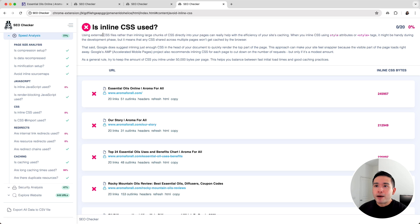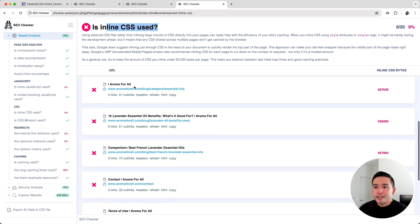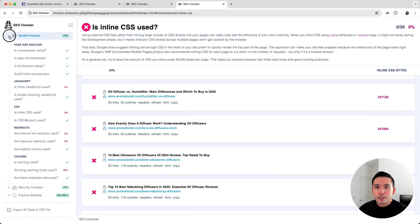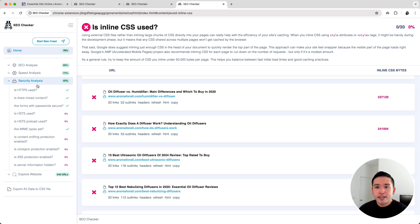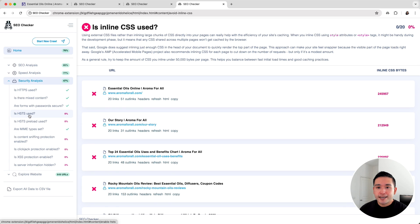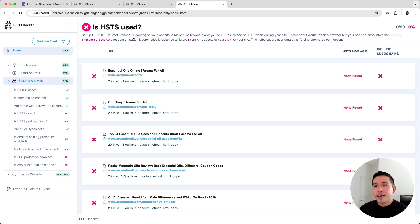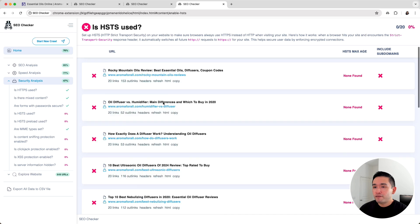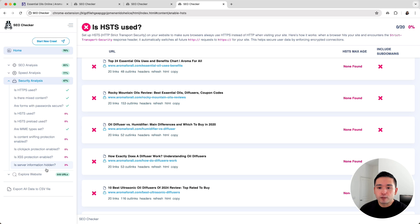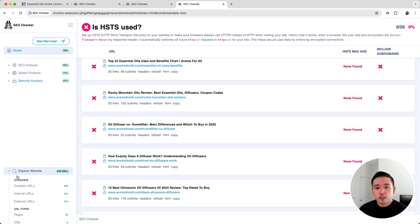Now let's go into security analysis where I need the most work. It looks like I need to use HSTS on my website for the following URLs and I need to work on the following elements as well. Lastly, if I toggle explore website I can see all the data broken down from the 649 URLs that SEO Checker crawled.